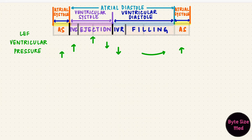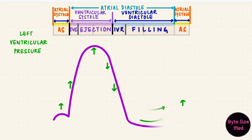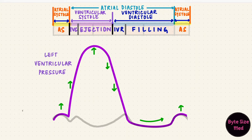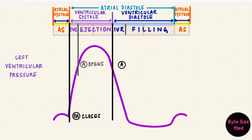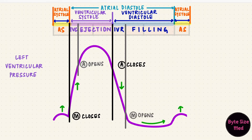For the left ventricle, these arrows will form a curve that looks something like this. The left ventricular pressure curve is much taller than the left atrial pressure curve, because the pressure is much higher in the ventricles during systole. For the left heart, the mitral valve closes at the start of isovolumetric contraction, and at the end of this phase the aortic valve opens. The aortic valve closes at the start of isovolumetric relaxation, which then ends with the opening of the mitral valve.